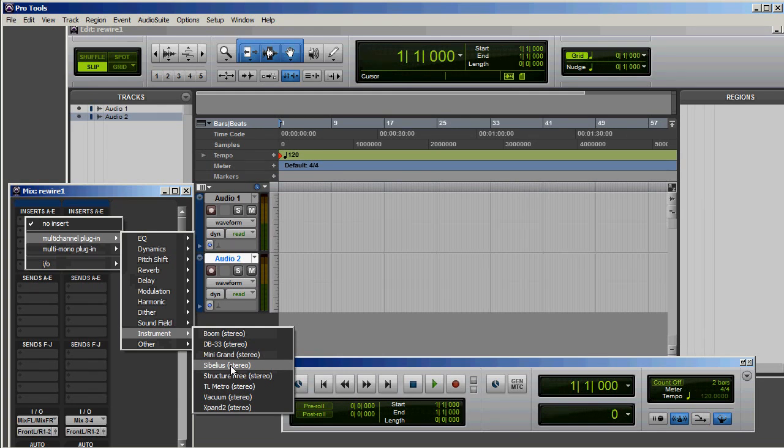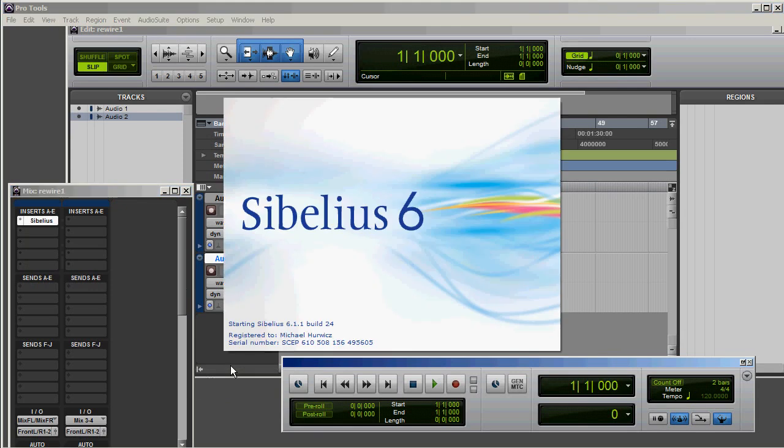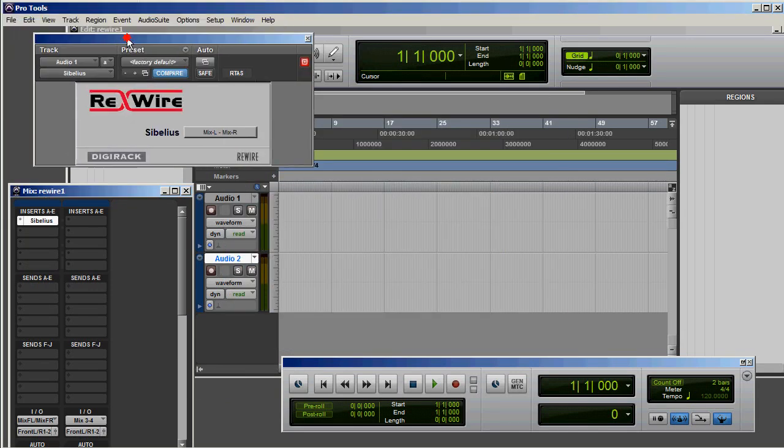If you don't have Sibelius Stereo in this area, it means that Rewire has not been installed correctly. I'm going to offer some ideas later about what might be wrong and how you can fix it. But for right now I'm just going to continue assuming that Sibelius is here. So as soon as you do that, Sibelius comes up and this Rewire window comes up.